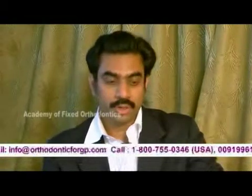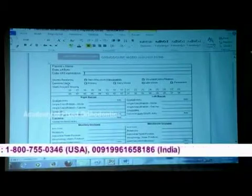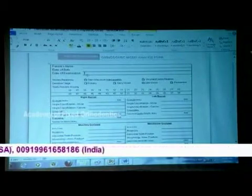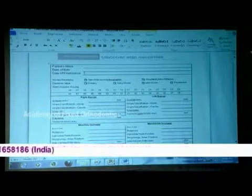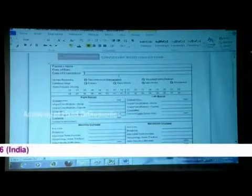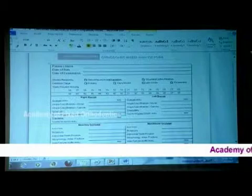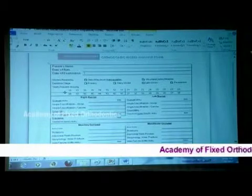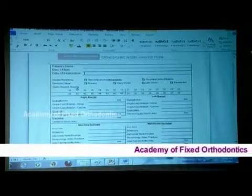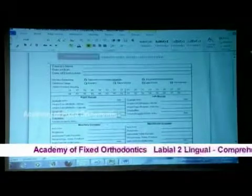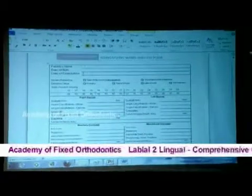This is the orthodontic model analysis form. You can see here you have to fill this up: patient's name, date of birth, date of examination, models related by — use the static or maximum intercuspation. We don't want centric relation. Dentition stage — go for primary, early mixed, late mixed, or permanent, whatever the case may be.